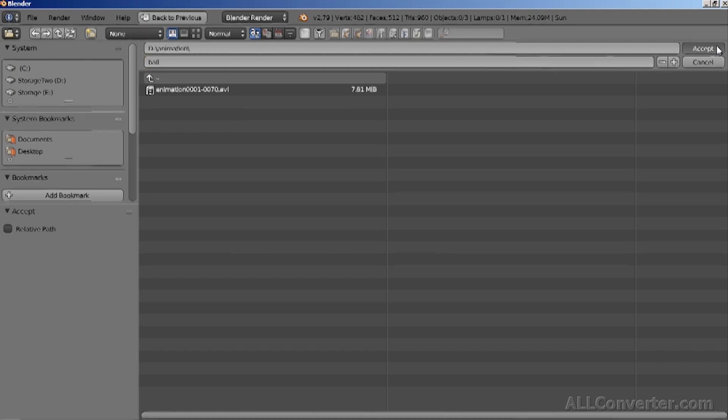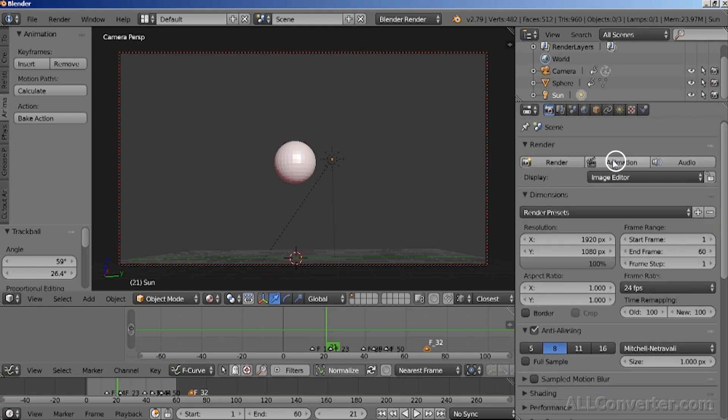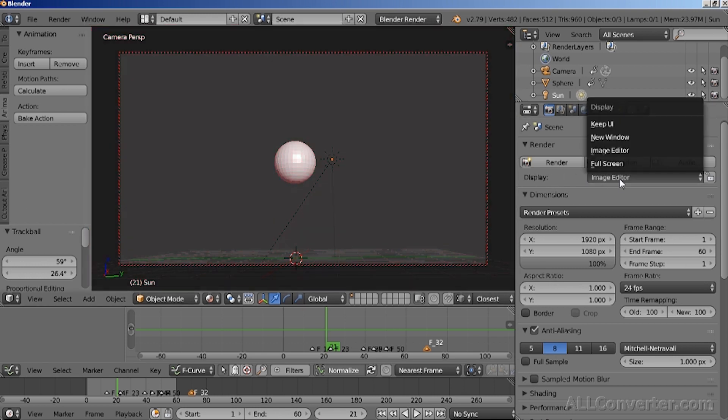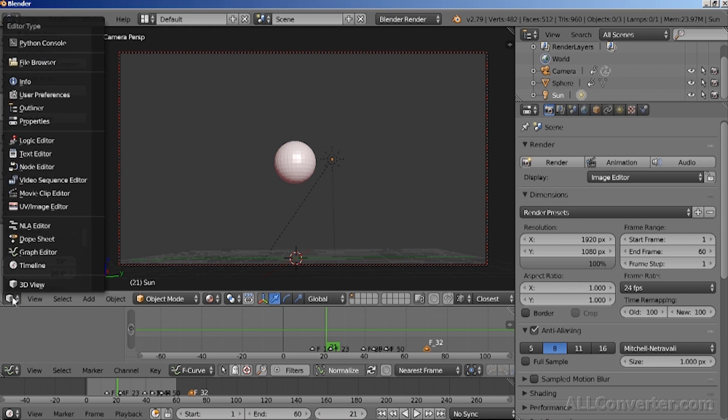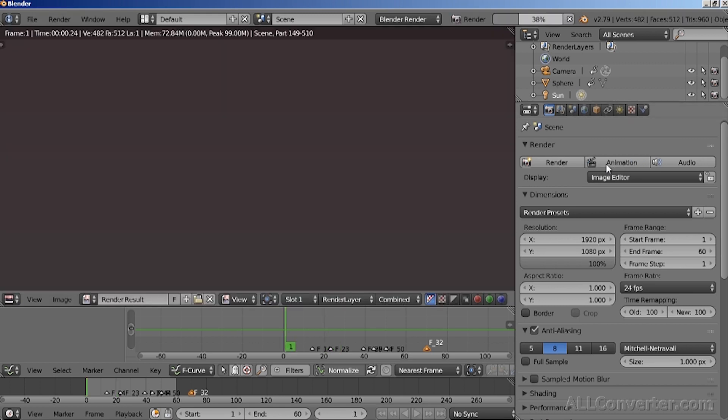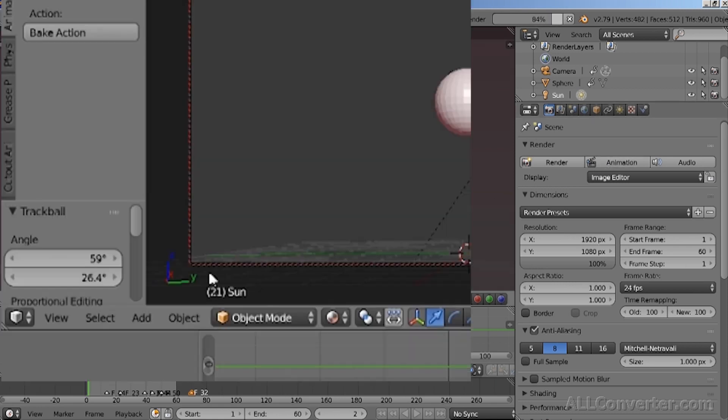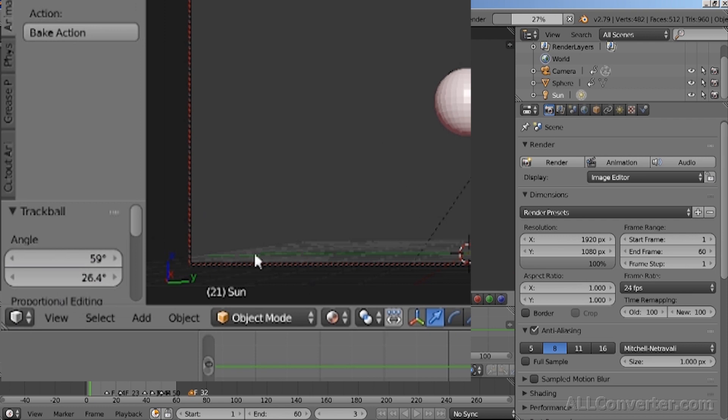Now we just click Animation button and it will render our animation into the image editor, which will be visible in our 3D view. Now, as you can see, the program is rendering each frame into a video file and compiling it together. Let it render till the final frame and it will stop rendering. And you can change your view back to 3D view from Image Editor.